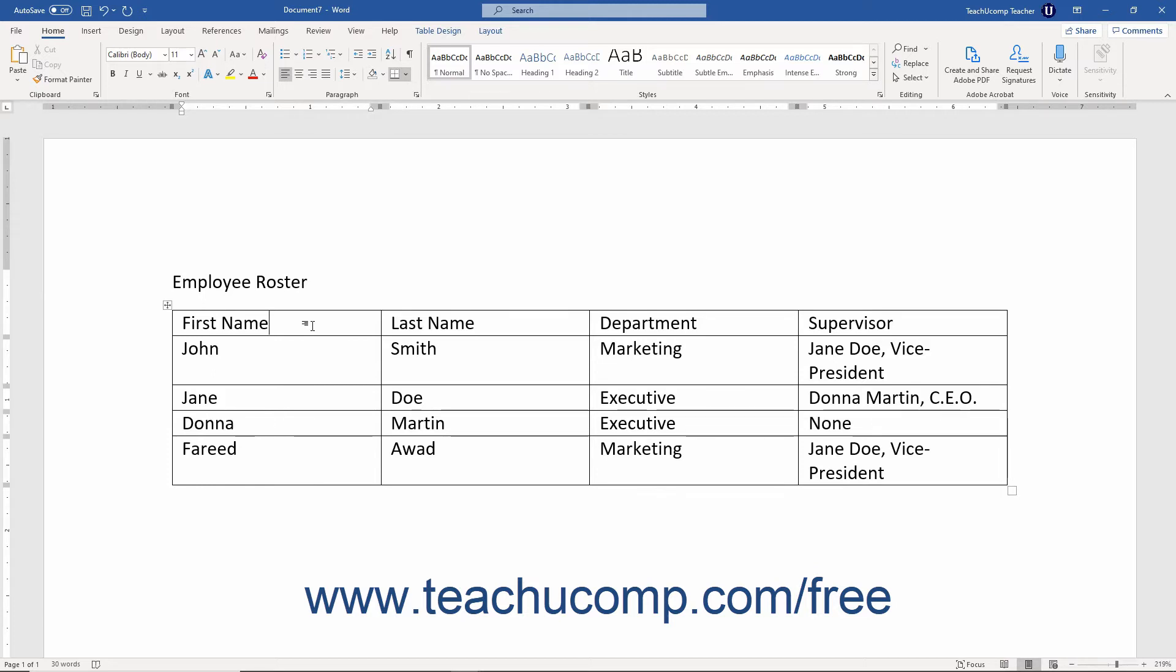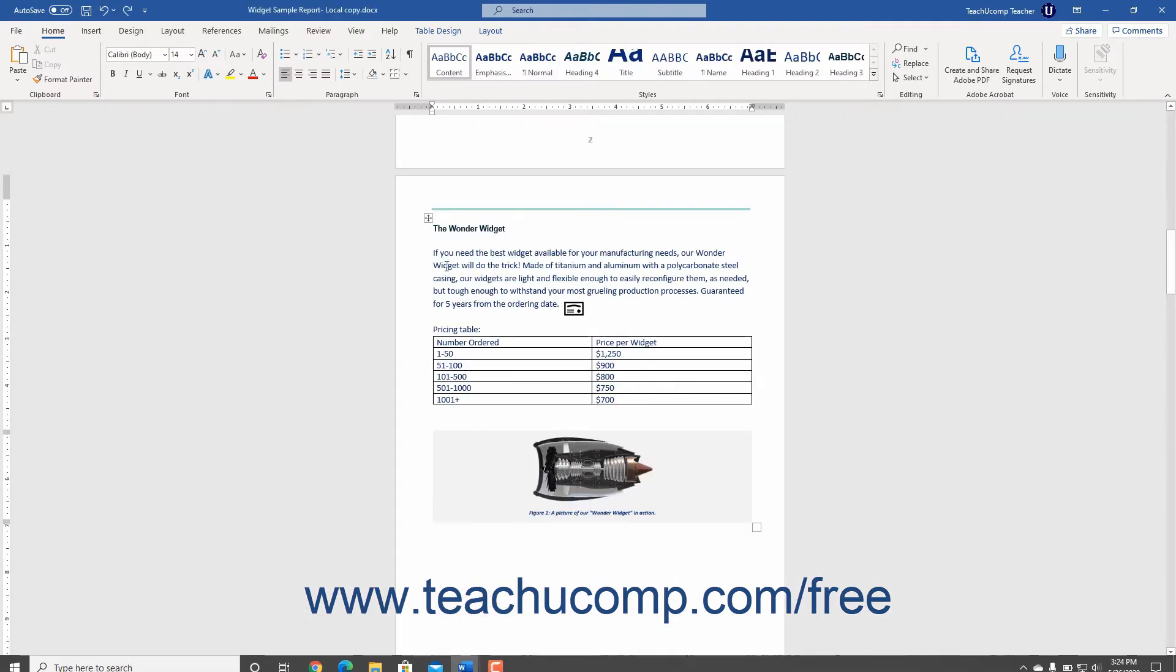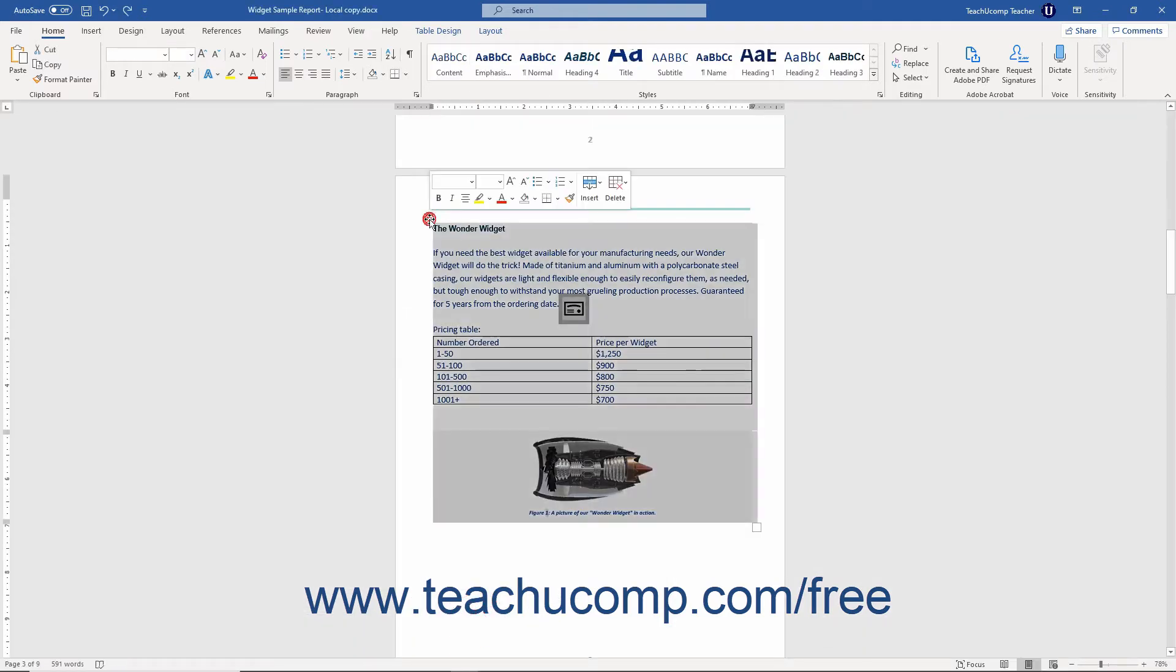After creating structured tables, this lesson then shows you how to create tables that have an irregular cell structure.